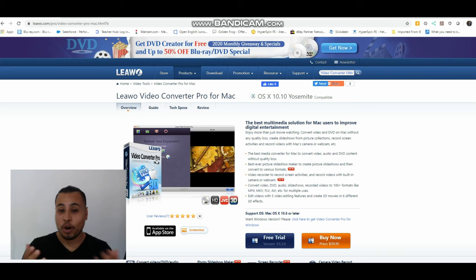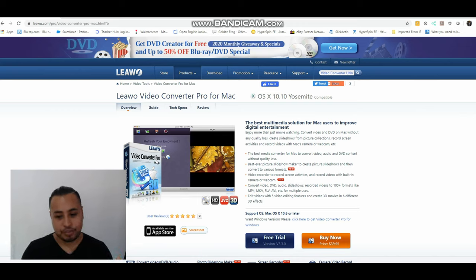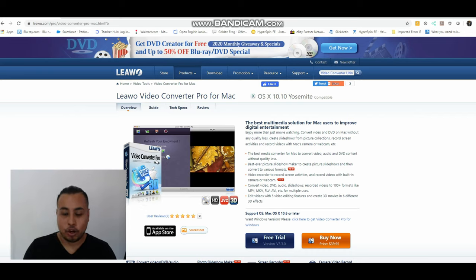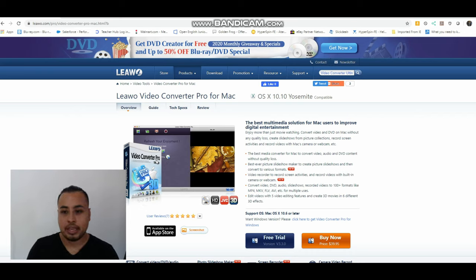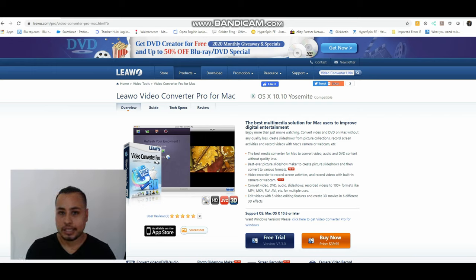So are you bored at home right now with this issue of the virus, self-isolation, all that which is a good thing? But are you bored out of your mind? So if you are, let's do something about it.